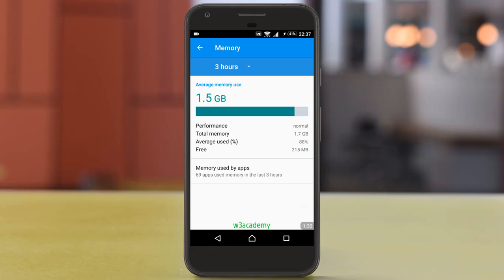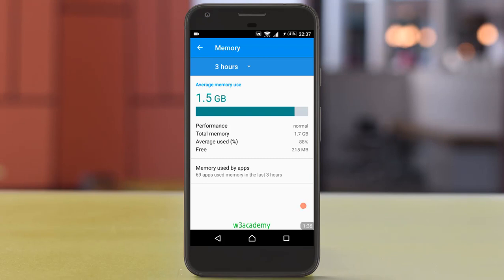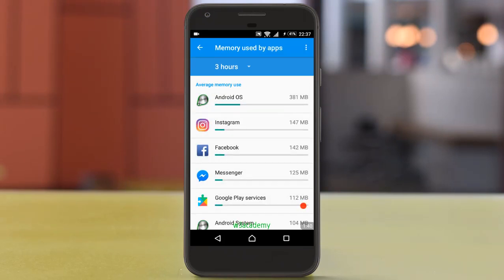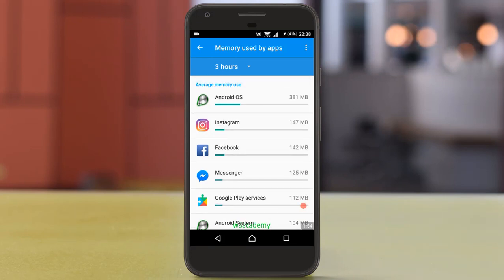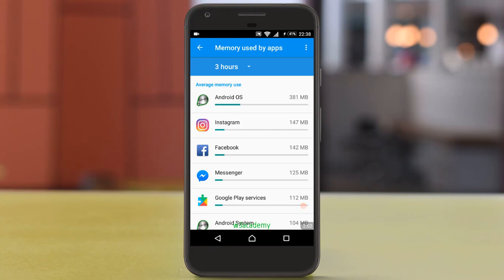From here you can see memory used by apps. Open this. As I mentioned earlier, the most memory is used by Android OS, but you can see that Instagram is using 147 MB of memory in the last three hours, Facebook is 142 MB, and Messenger is 125 MB.